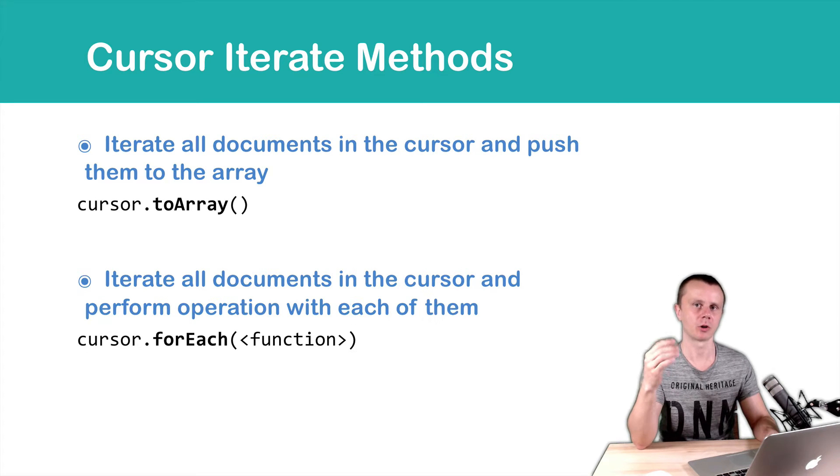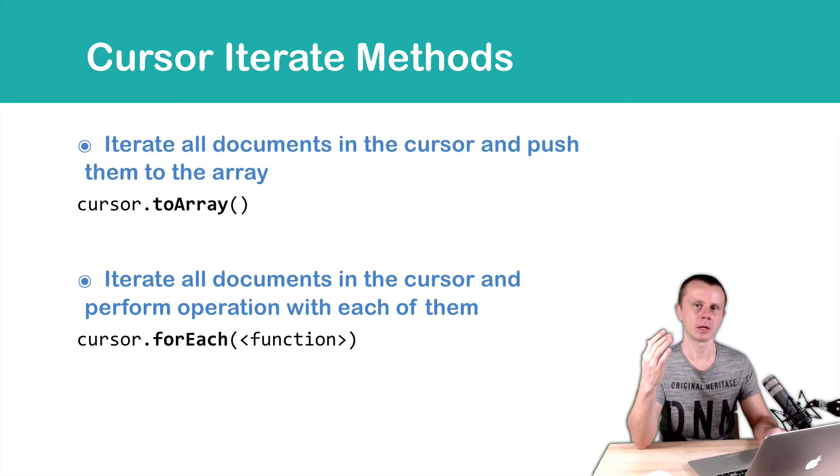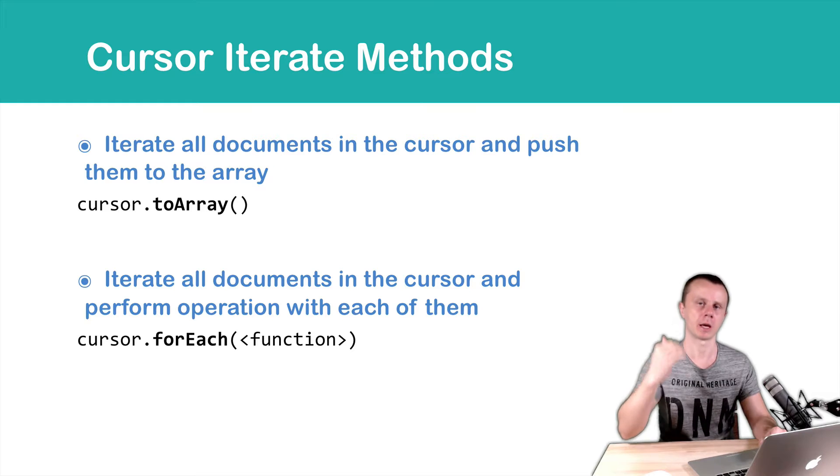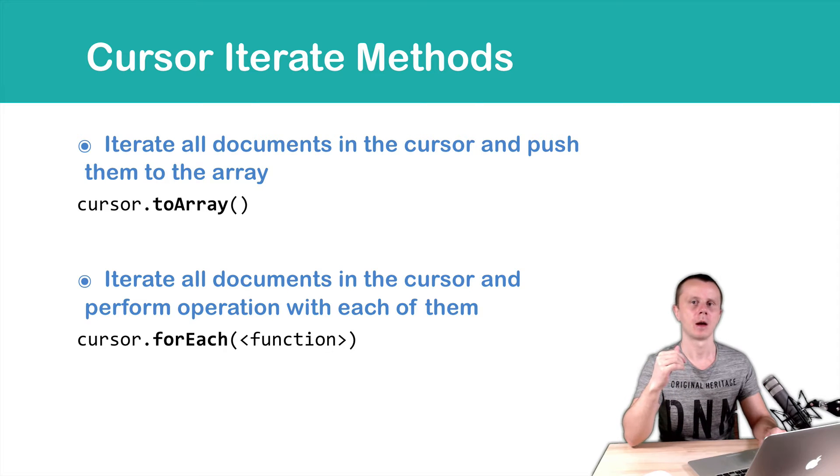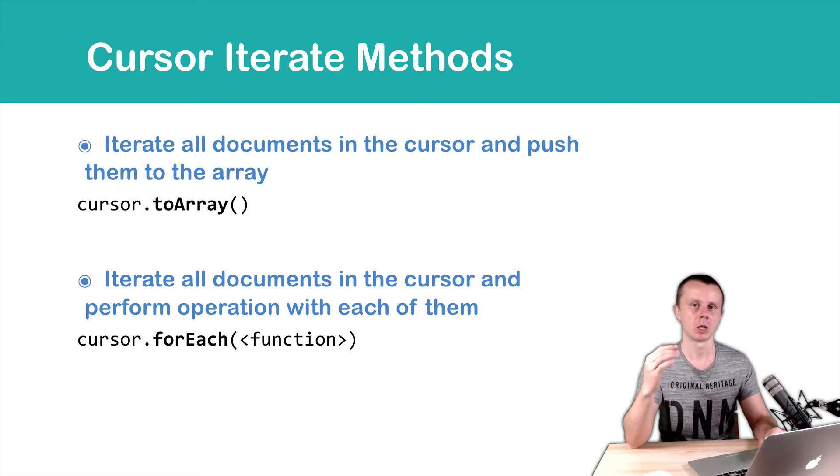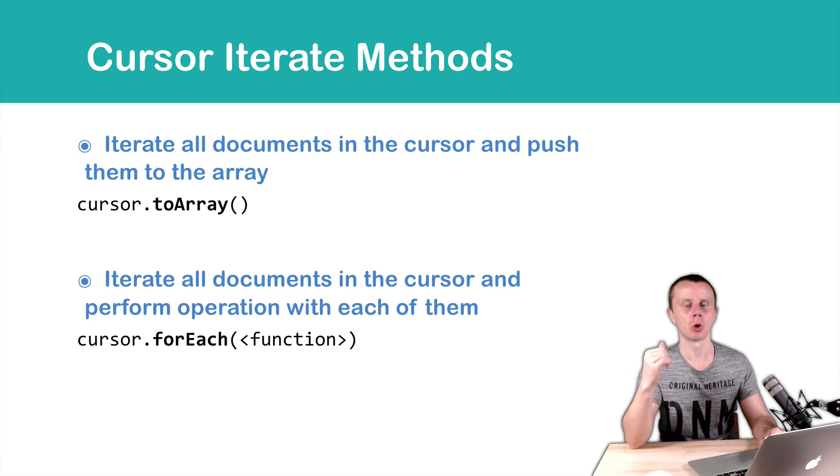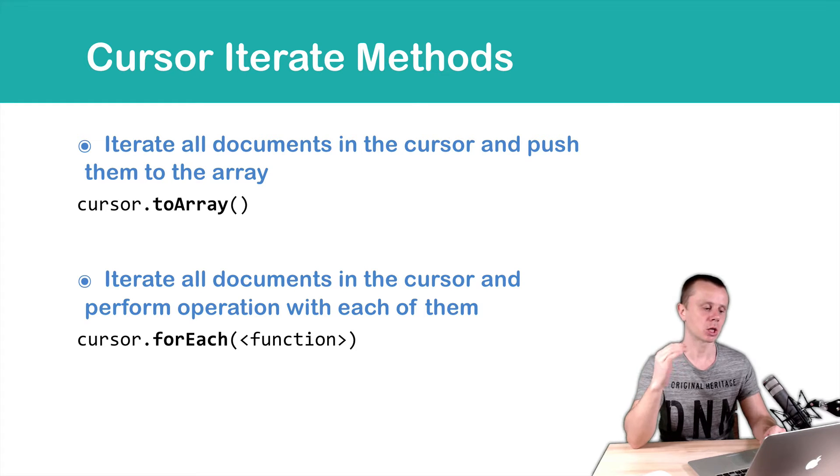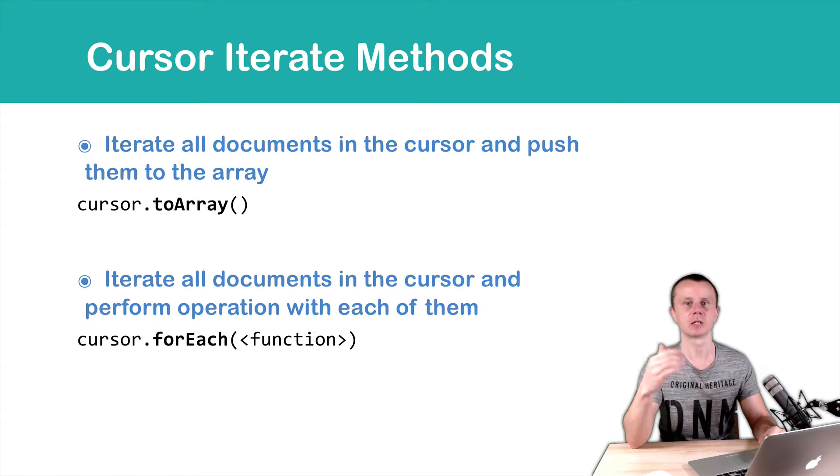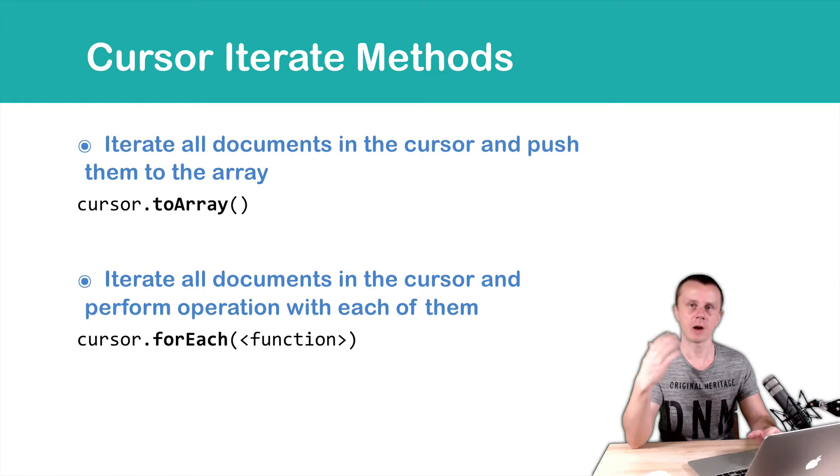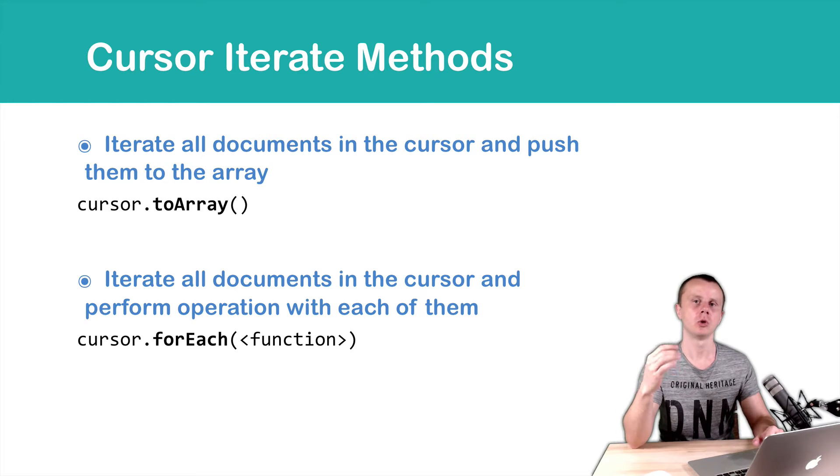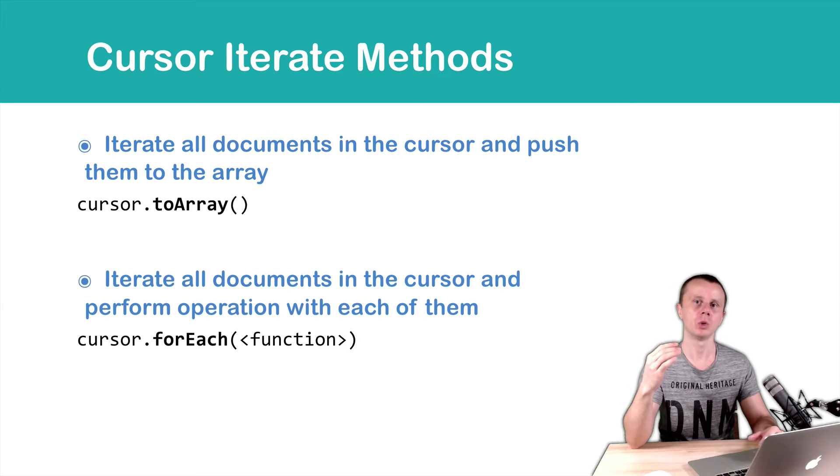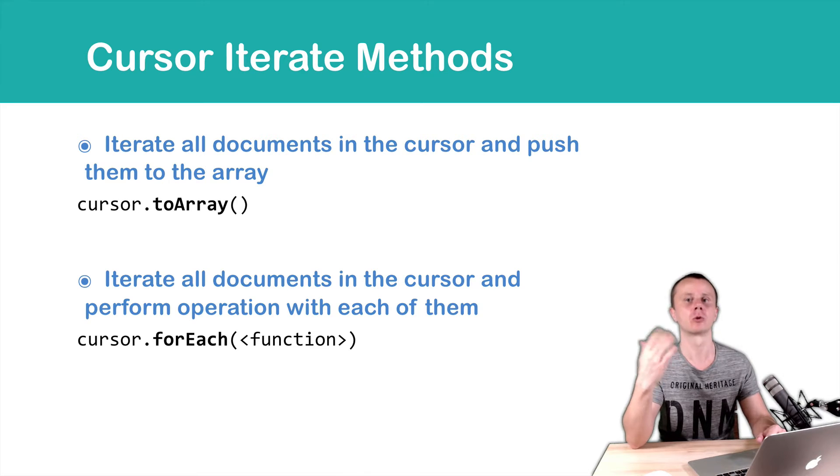The next method, ForEach, also iterates the cursor till the end, but it can perform some operations with each document. That's why it requires an argument that is a function.